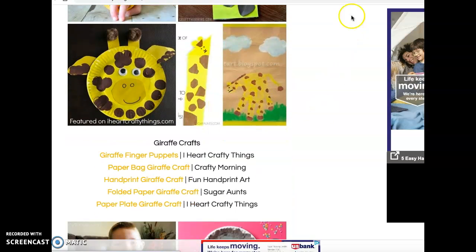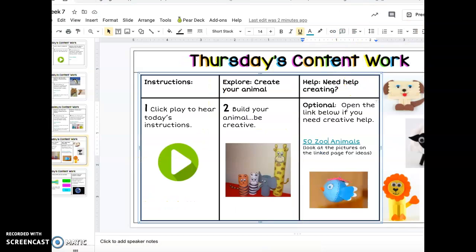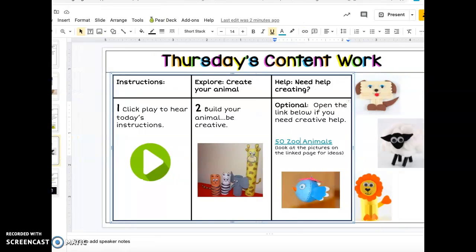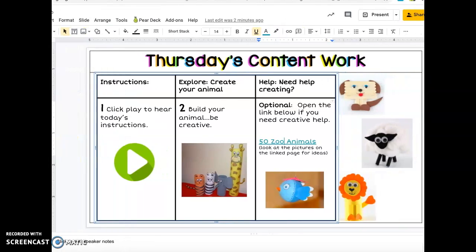Your objective today is to create your animal. Remember, check with your adult to make sure the materials you're using at home are safe and appropriate for you to use. Be as creative as possible. Take your time. Do your best work. It's okay if it doesn't go perfectly.